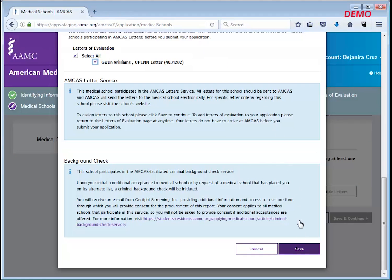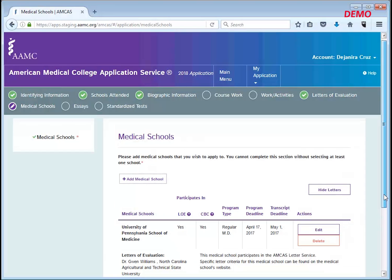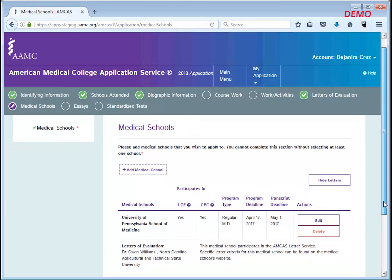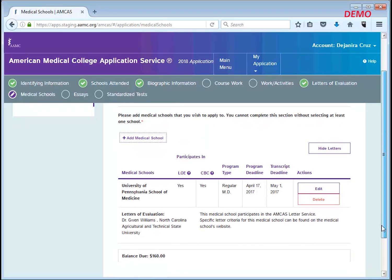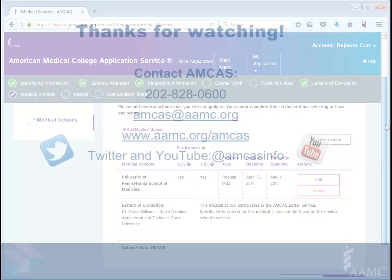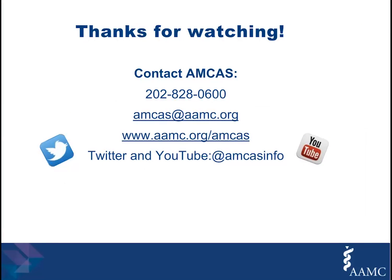Now you will see the name of your designated medical school and below it the letters that will be sent with your application. Thanks for watching. Get more information or share your feedback with AMCAS using the contact information listed here.